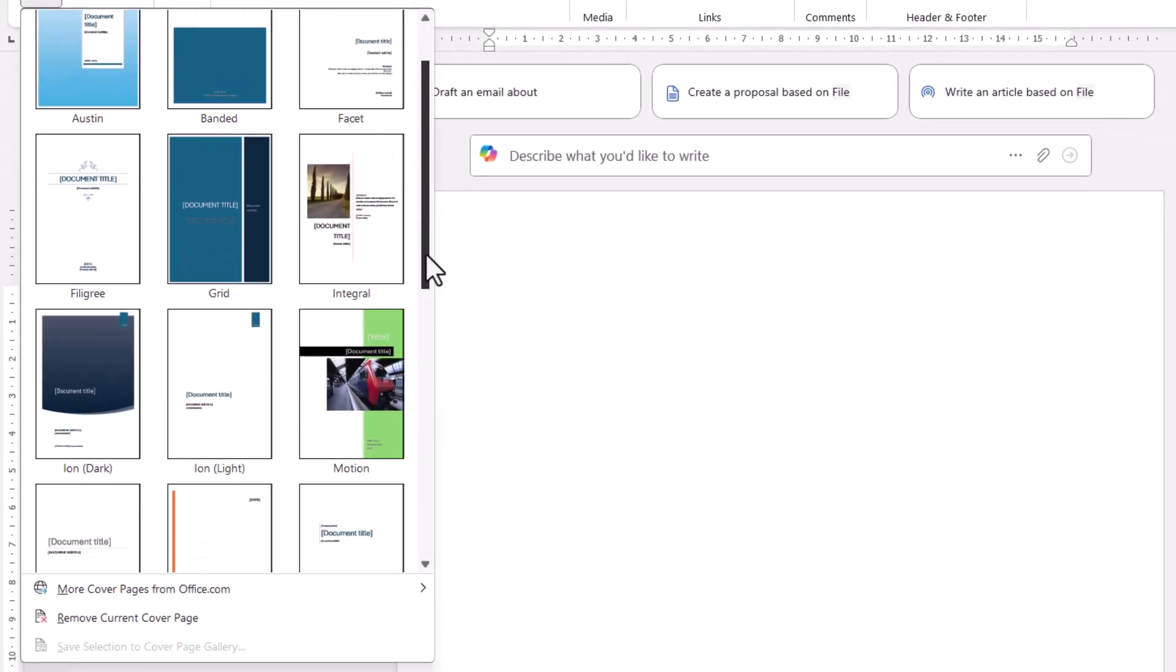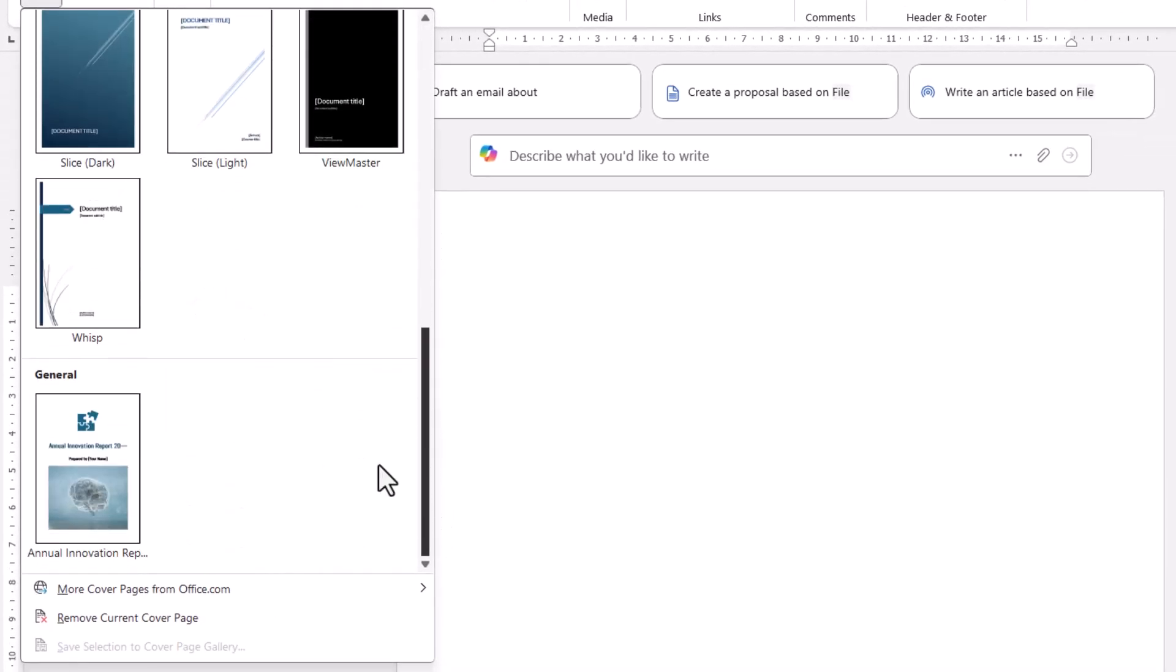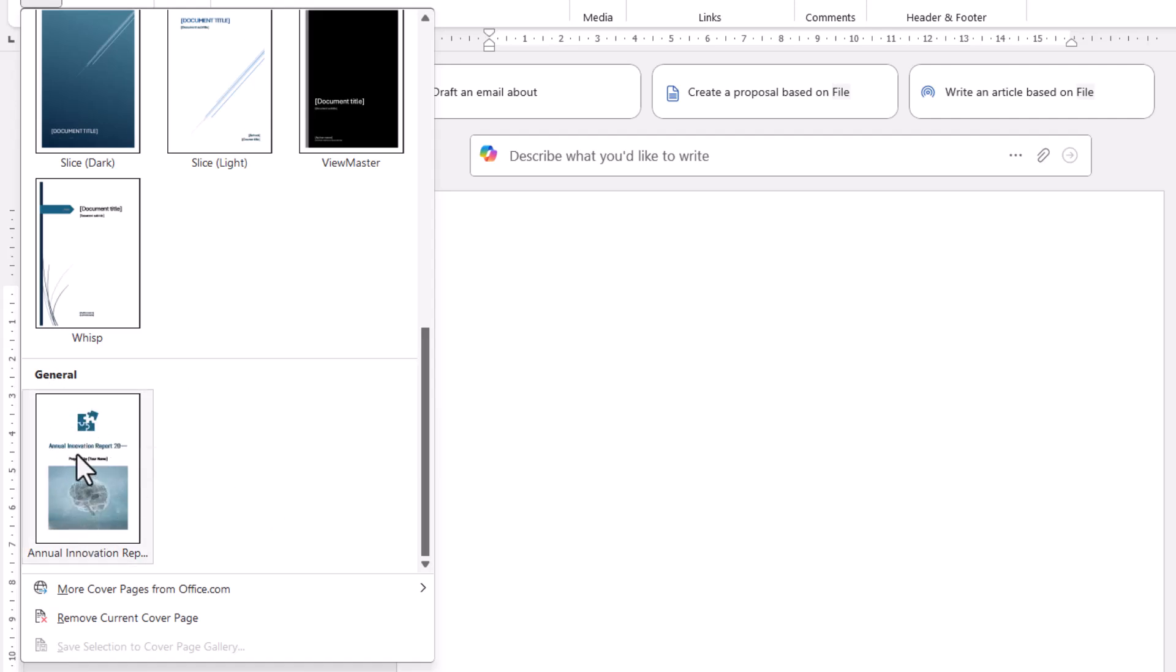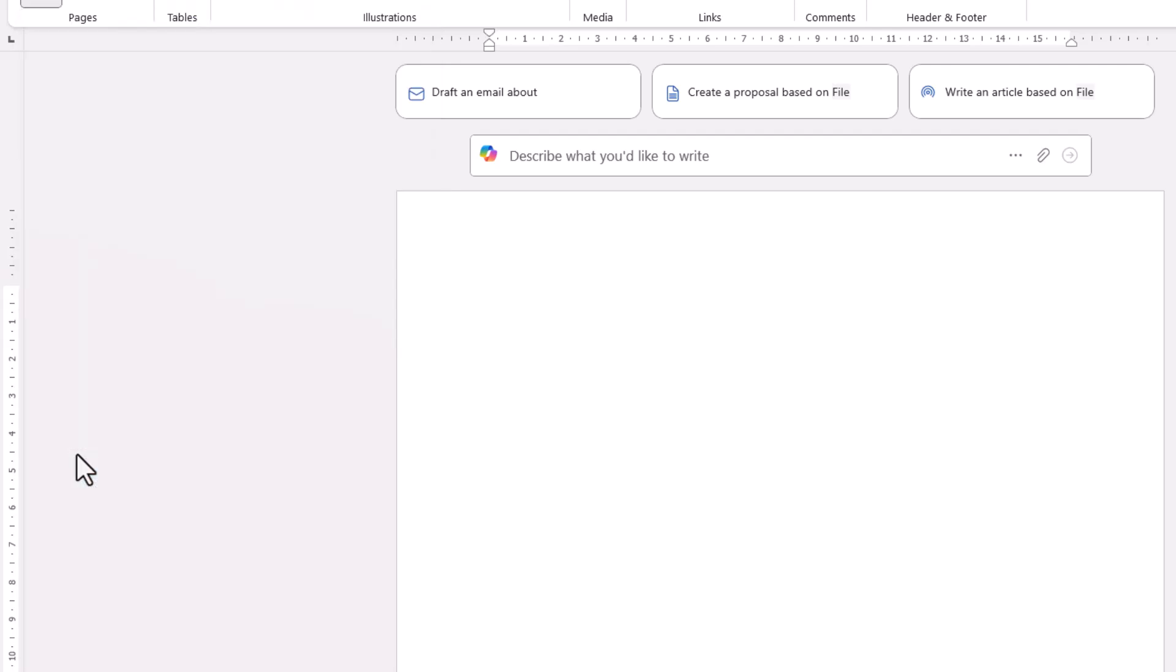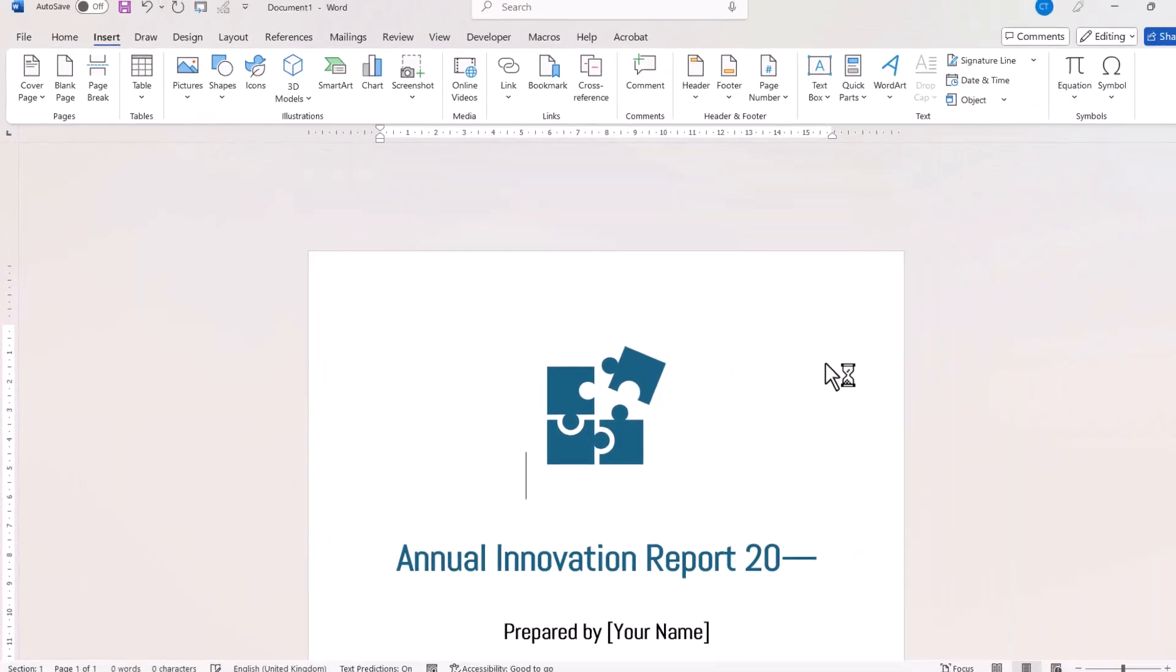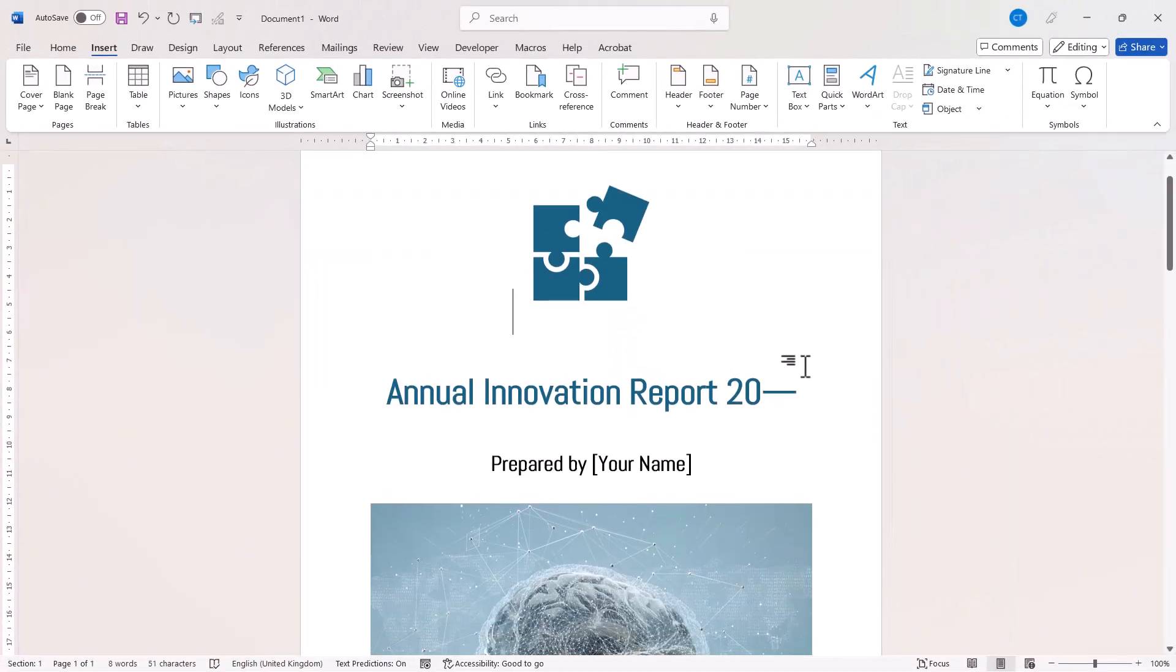I need to scroll right down to the bottom. You'll see that Word has created a section called General, and there is my cover page. So if I click on it, it inserts it into my document.